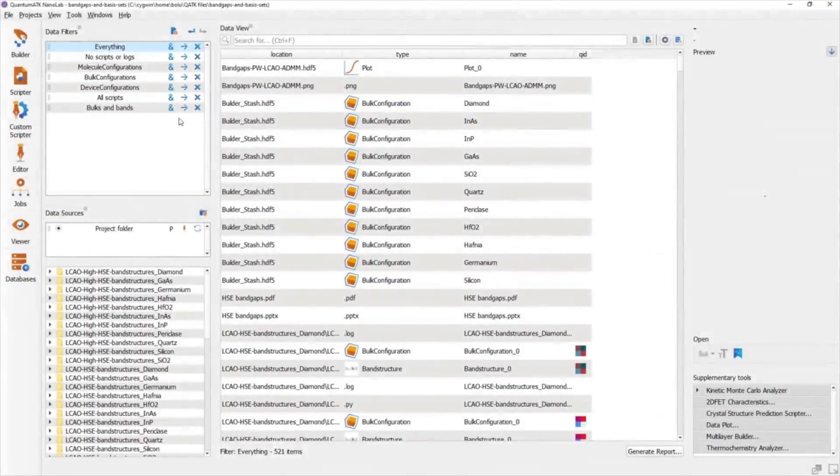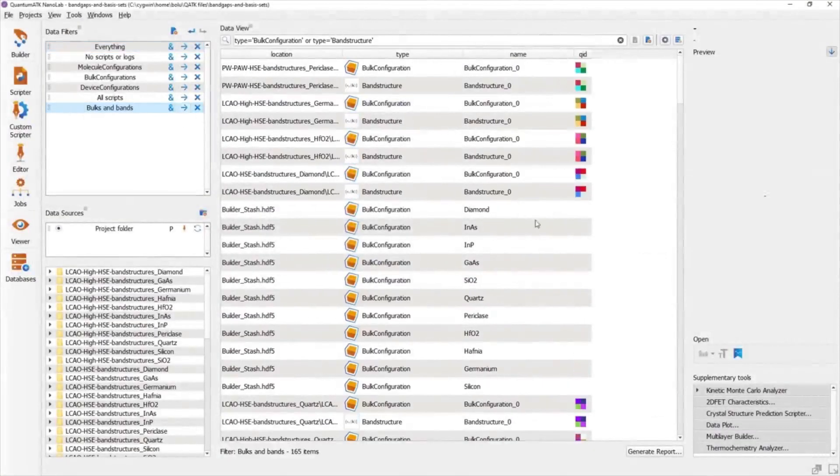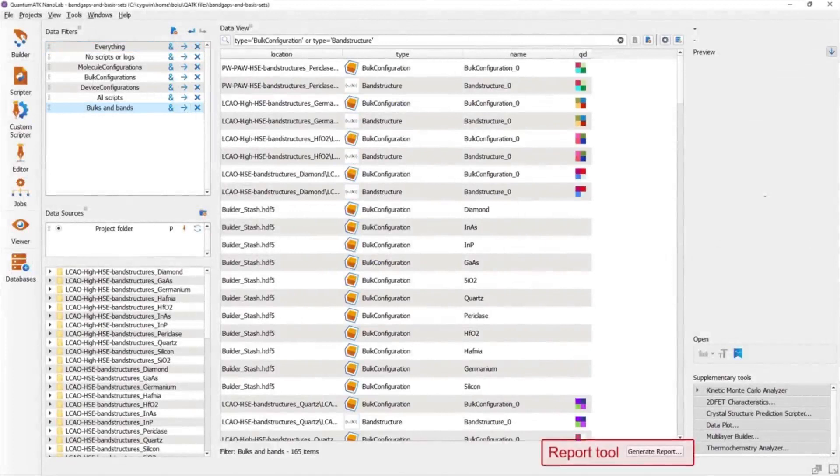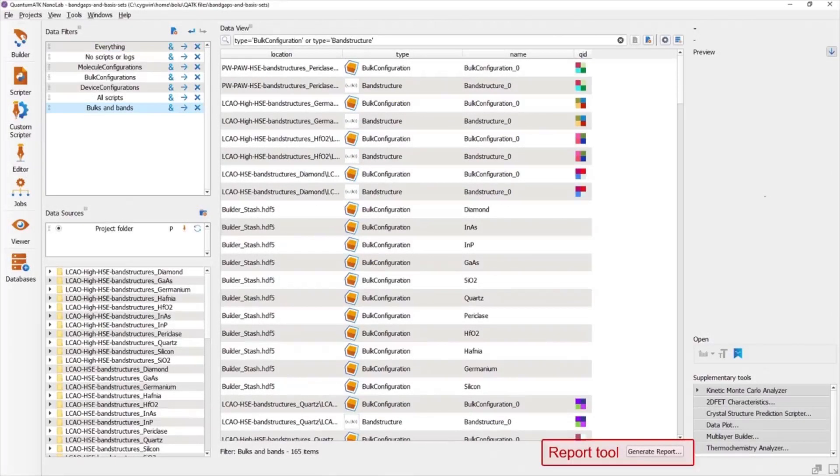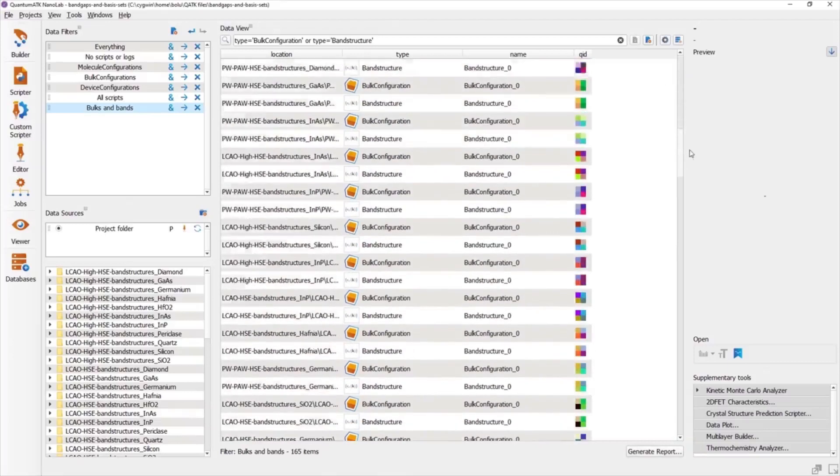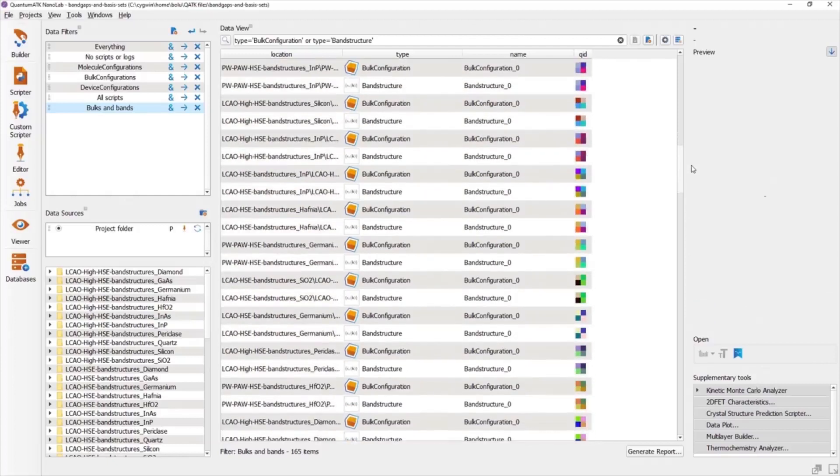When you have collected and collated all your data and would like to create a summary for your project, there's a powerful tool located just below the Data View. The report tool allows you to create research protocols that batch perform different types of analysis on the data currently filtered in the Data View. Here we have a collection of band structures and configurations for different materials variables, and we would like to compare their band gaps in a single table.